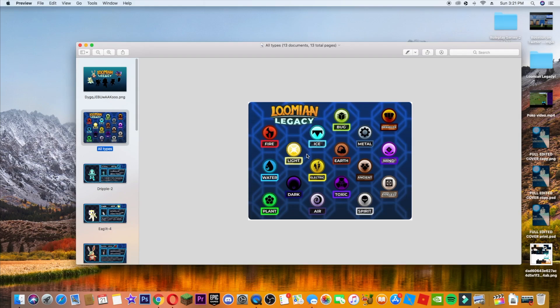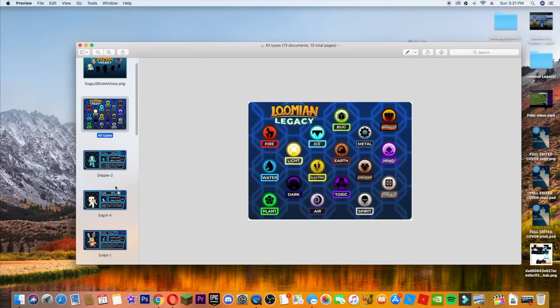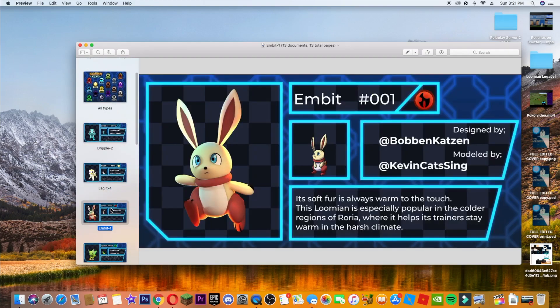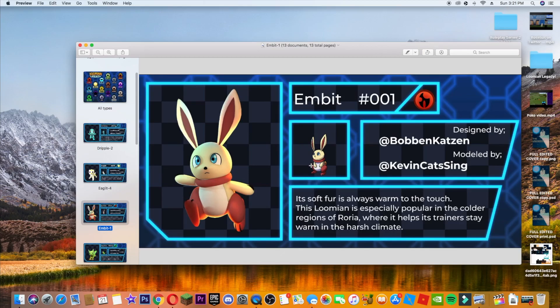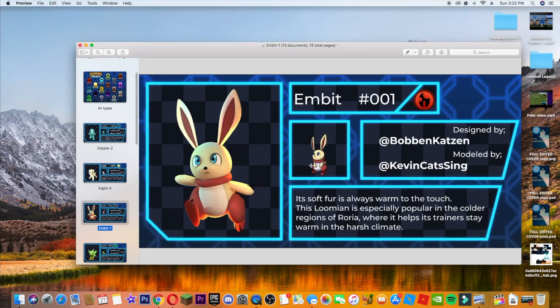But now let's get into the beginners. The first ever one is Mbit, number 001, the first beginner. It is a fire type bunny is what it looks like. Designed by Bobben Katzen, modeled by Kevin Katzing. And as you can see, the models look amazing. I love the models. So smooth. And then the sprite also looks very good. But now let's go into the description. Its soft fur is always warm to the touch. This Loomian, aka Pokemon, is especially popular in the colder regions of Roria. So they are using that same name, Roria, as the country, I guess, or city, where it helps its trainers stay warm in the harsh climate. So this is going to be like the Charmander of this game for the starters. But the models look amazing. I can't get enough of that. So it's going to be a fire type bunny.